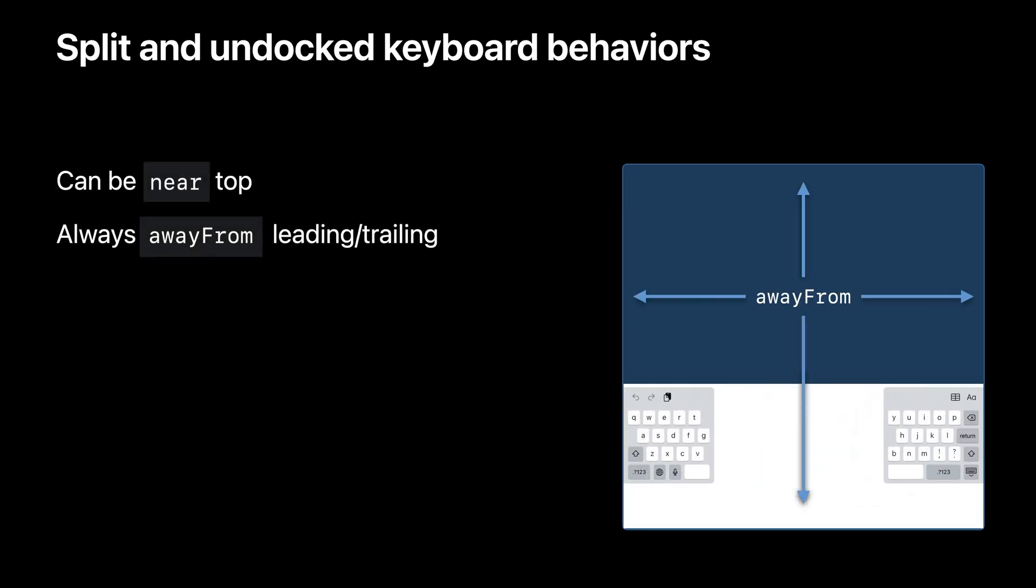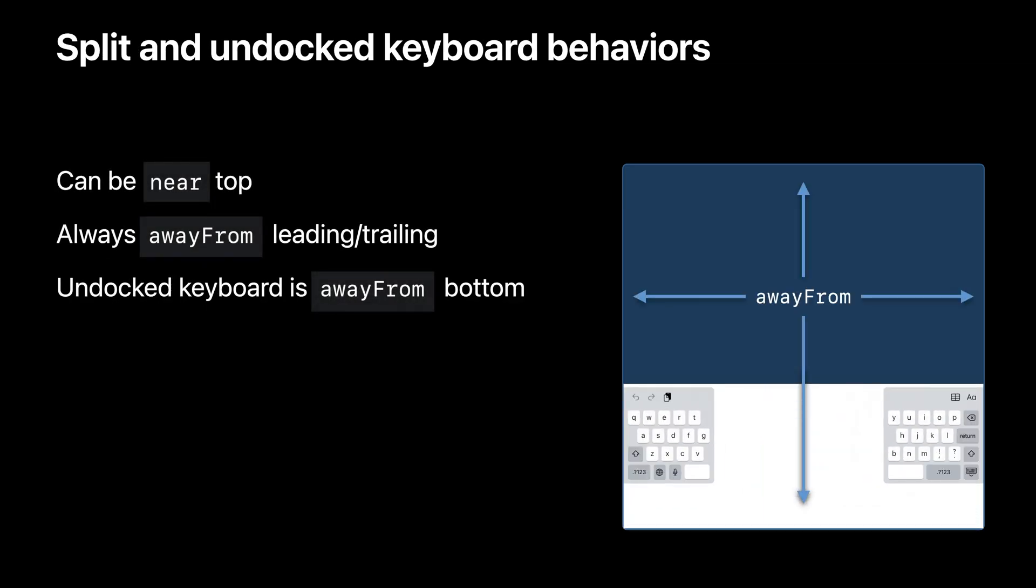Here's a rare specimen, the split keyboard. Split and undocked keyboards are away from all edges until it gets too close to the top. As with the docked keyboard, it's always away from leading and trailing as well.